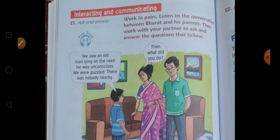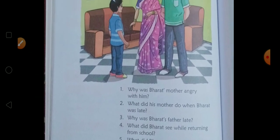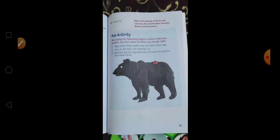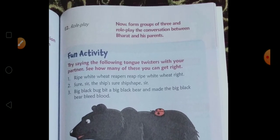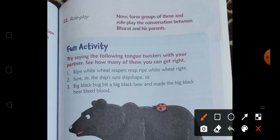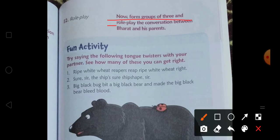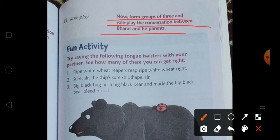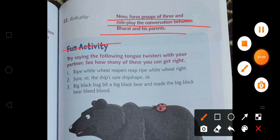Interacting and communication — this also requires the play track, so leave it. Last page: form groups of three and role play the conversation between Bharat and his parents. Also there is a fun activity which you have to do by yourself. If you have any problem with the fun activity or other activities, you can contact me.